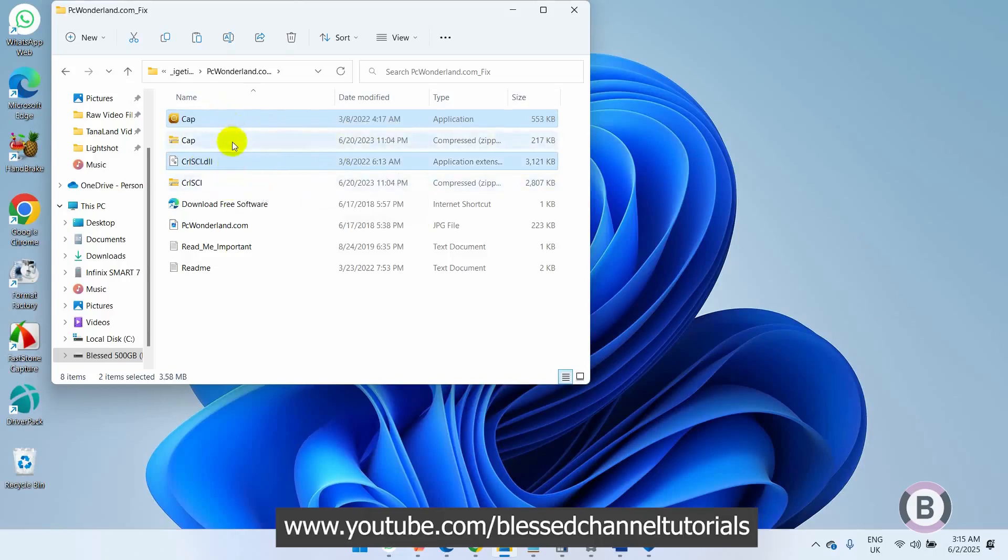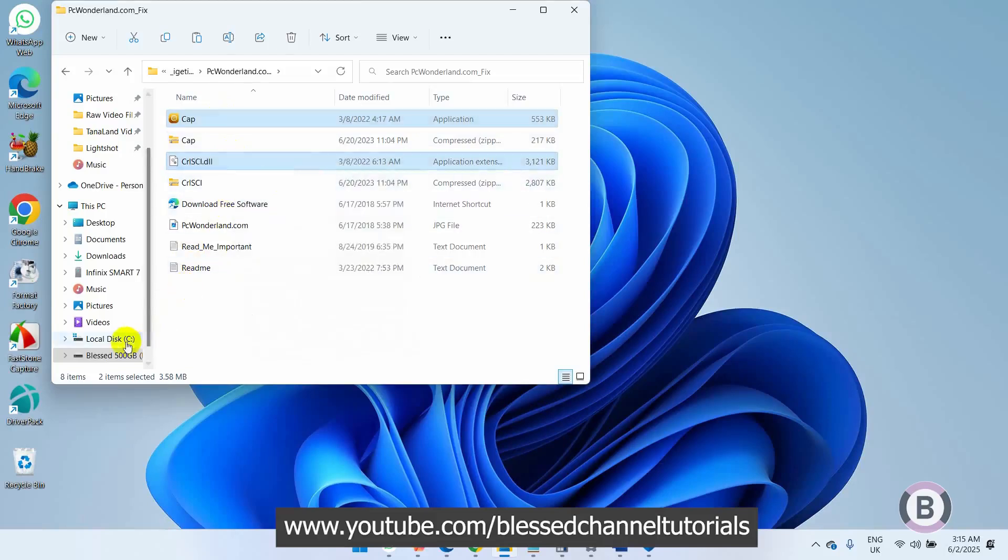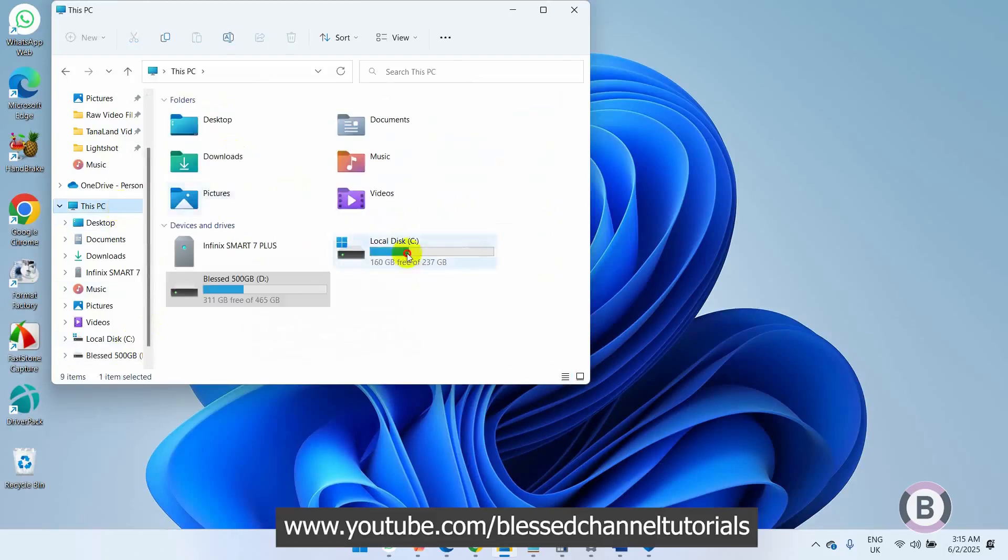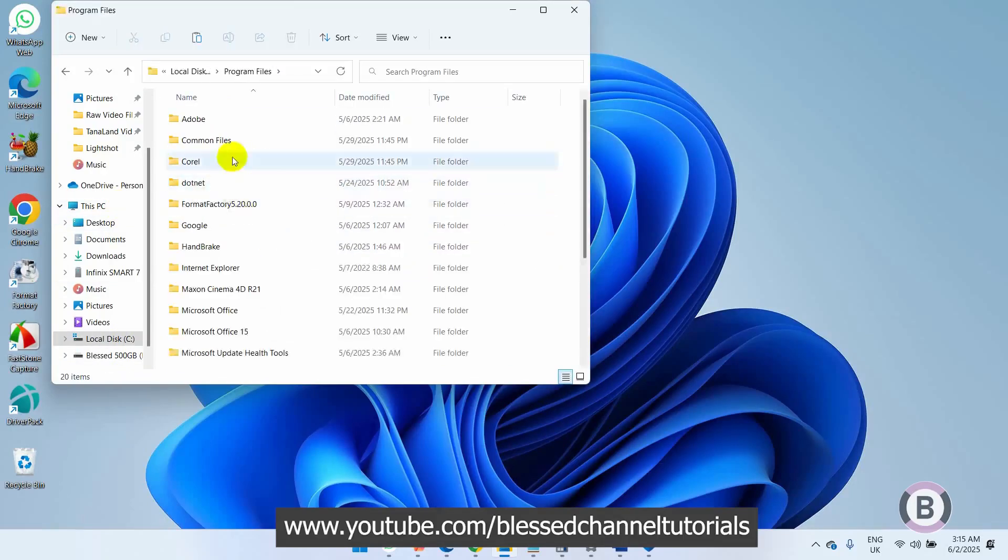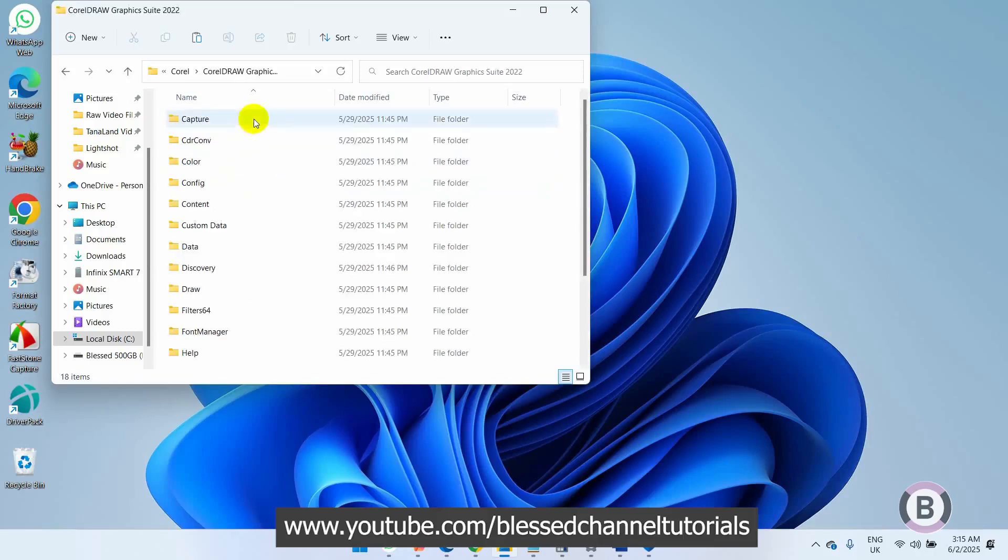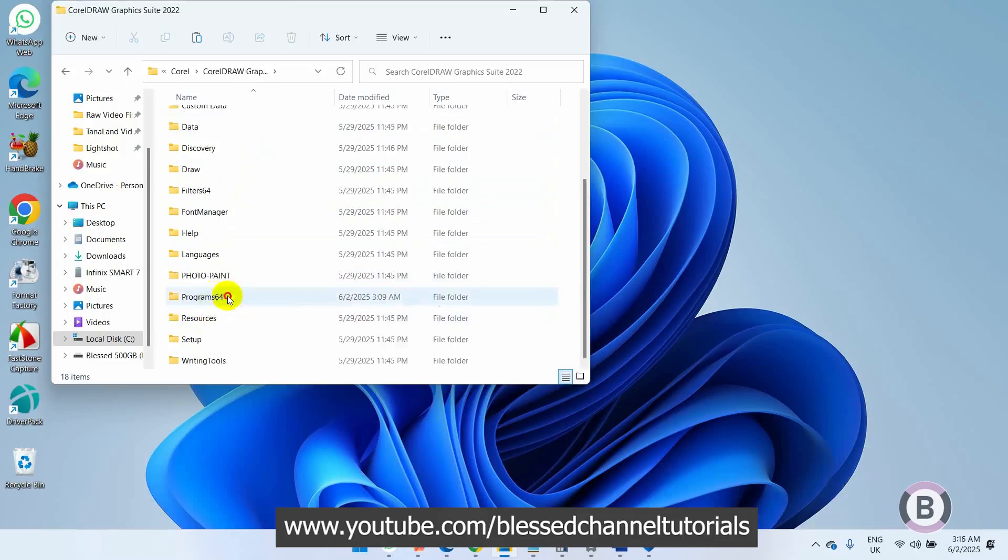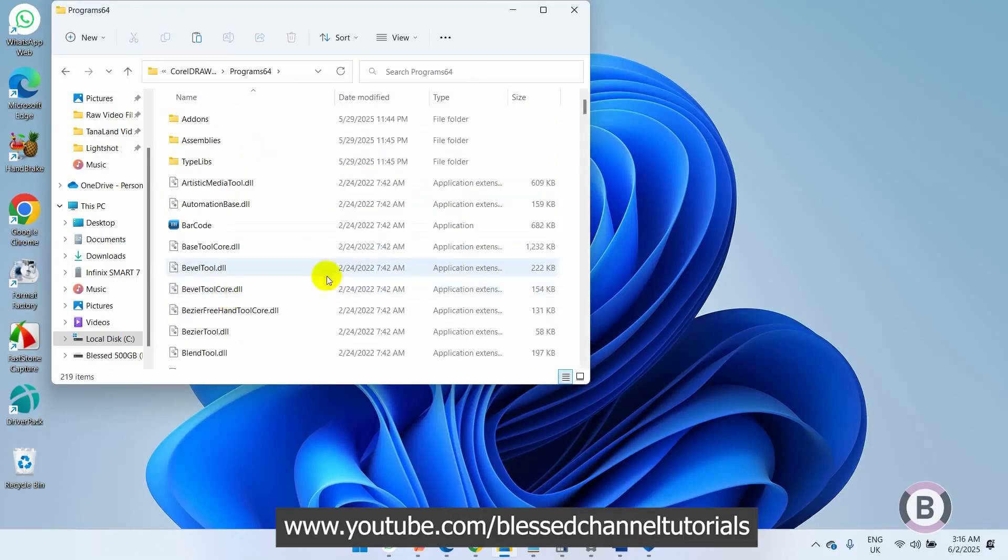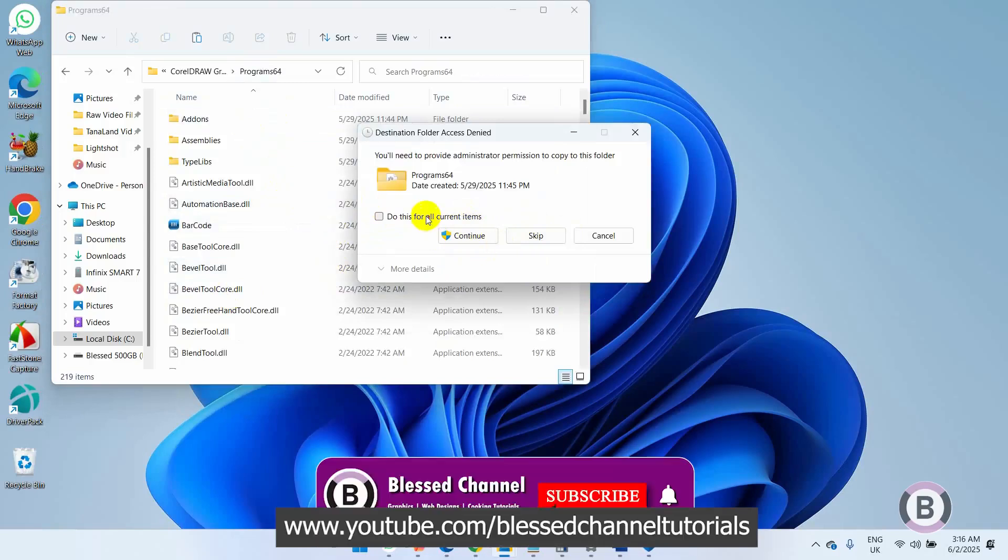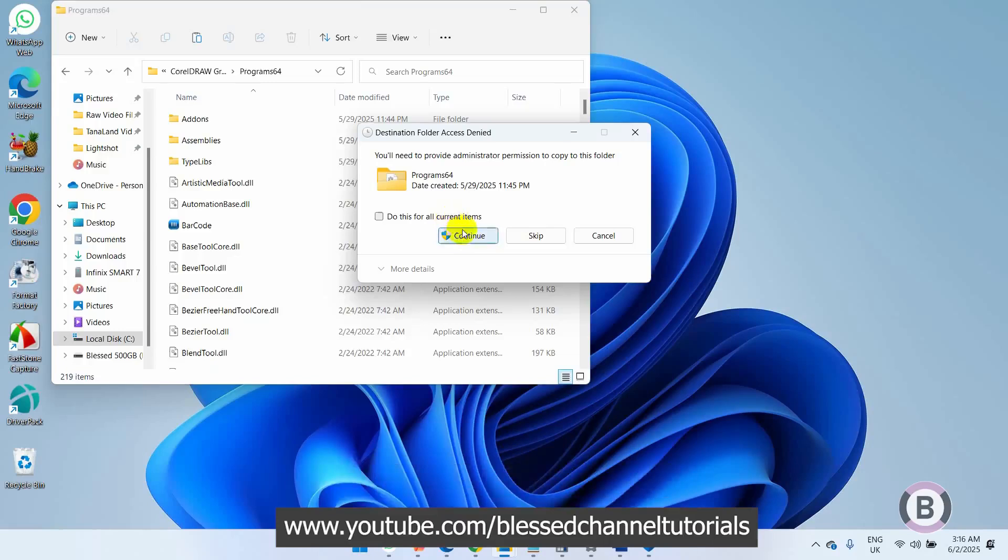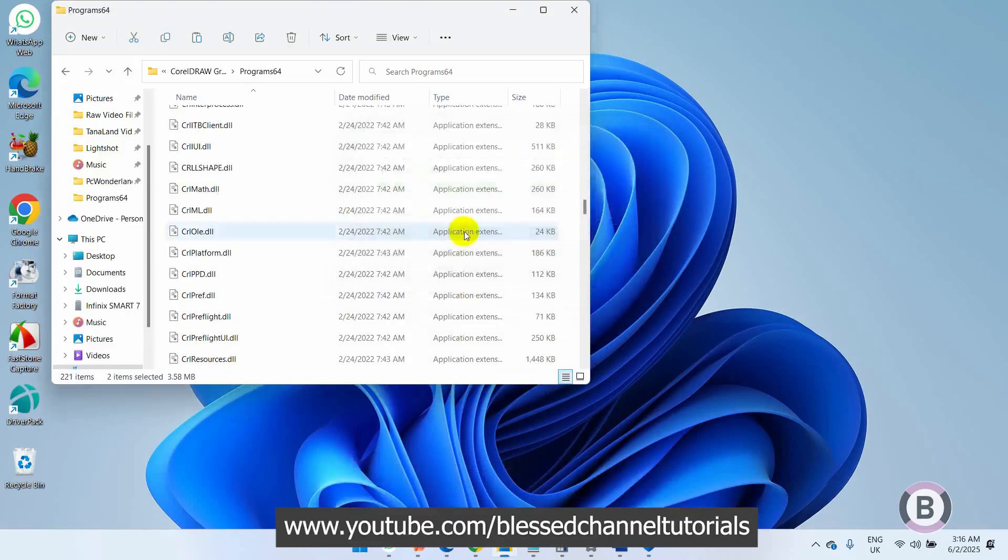Once you copy it, navigate to where you have your CorelDRAW program file installed. Scroll down and you'll see Program 64 - just open it. Now paste the file here, just Control+V and paste it. I'm going to do this for all. It will prompt you, just keep going.